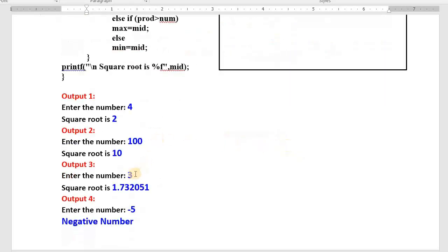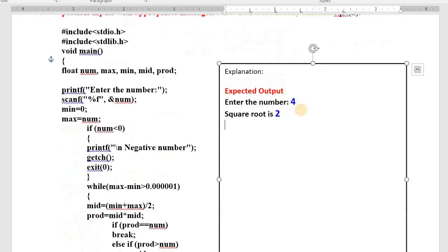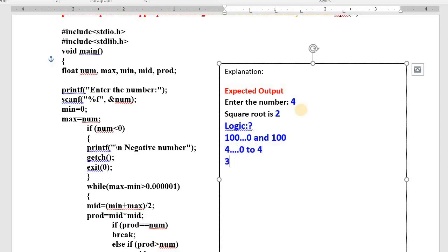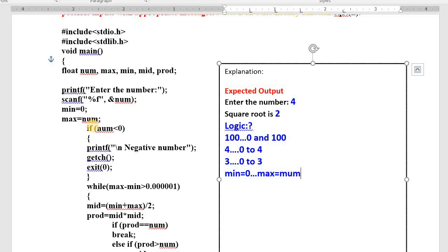Now, how to find the square root of 4, 100, or 3? Here is the logic. Take any number — for example 100. The square root of 100 will definitely be between 0 and 100. The square root of 4 will be between 0 and 4. The square root of 3 will be between 0 and 3. That's why we take min = 0 and max = num. We will find the square root of the entered number within this range.